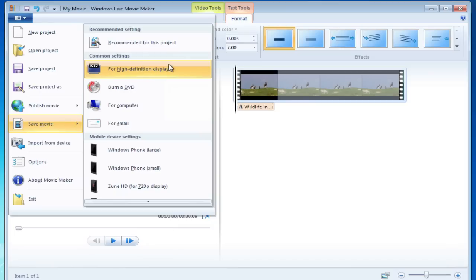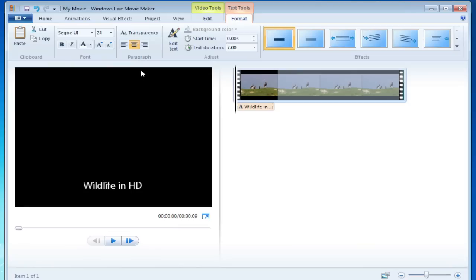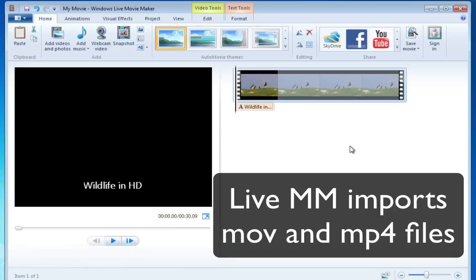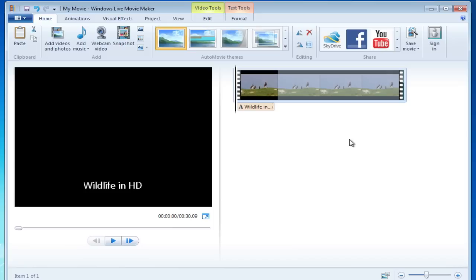So that's something new that's in the new Live Movie Maker. Last but not least that I want to cover here is that you can add MOVs and MP4 videos within this. Now of course when you save them out, it'll be converted into a WMV, but at least you can import those things. So if you have one of those new cameras and it doesn't save in the AVI or the WMV format, you can bring those things into Windows Live Movie Maker.